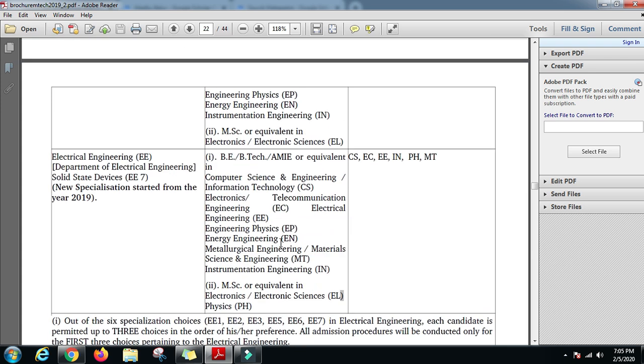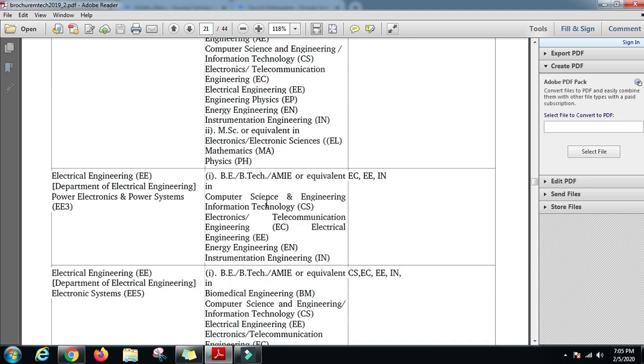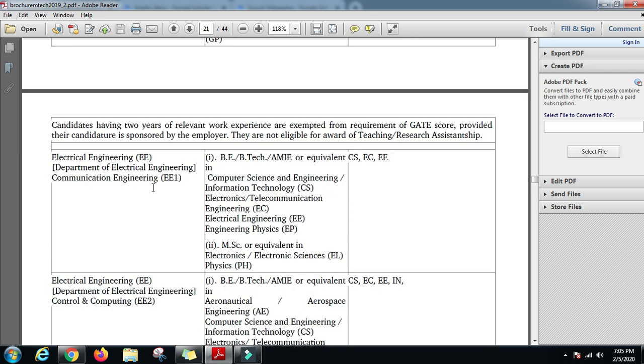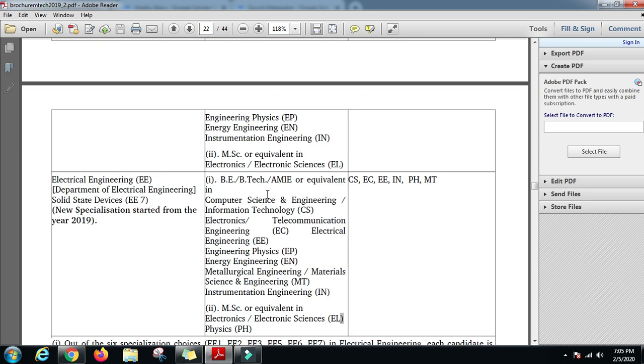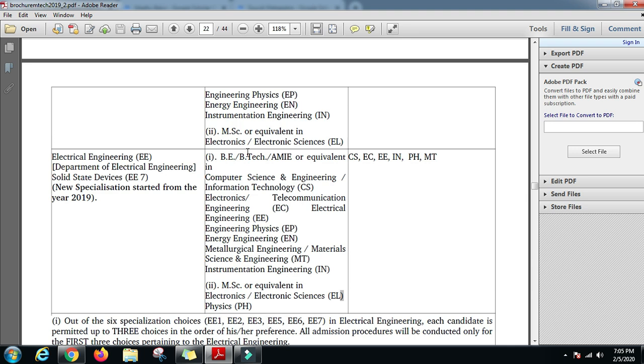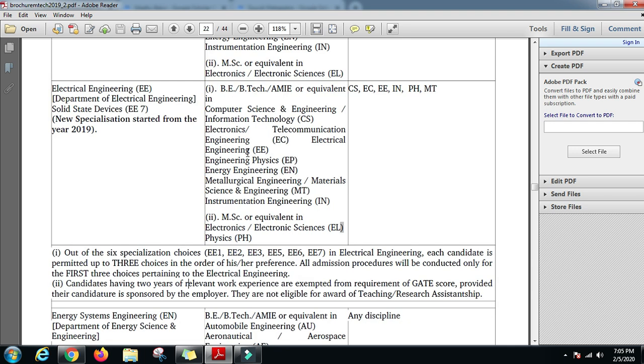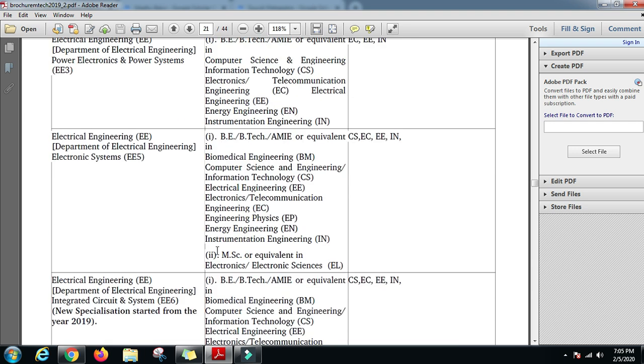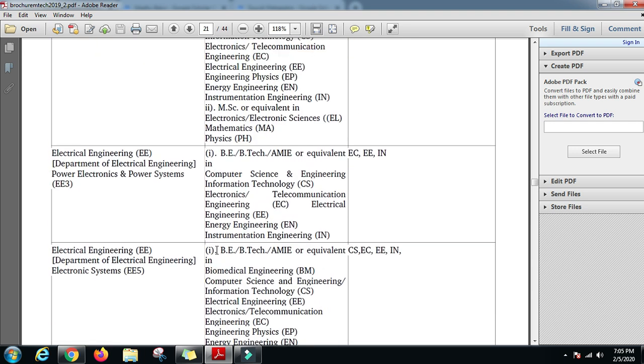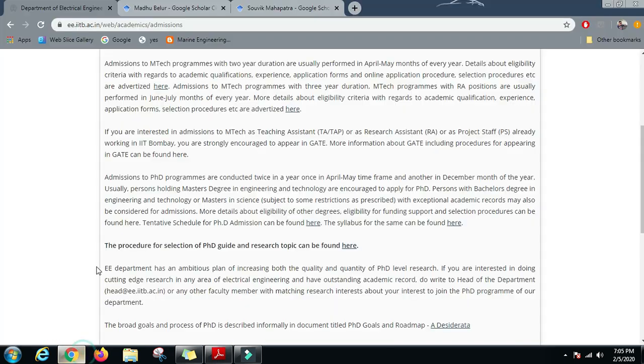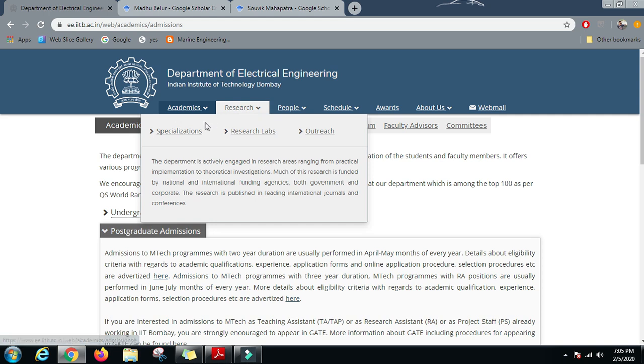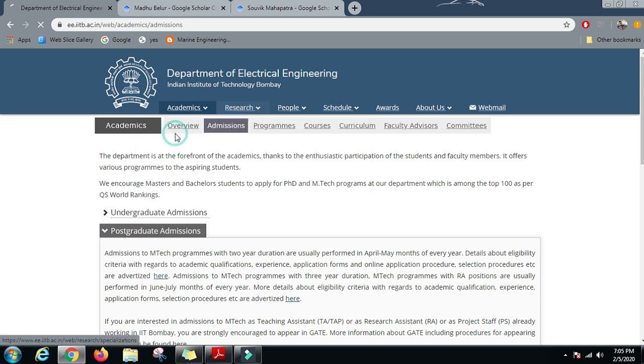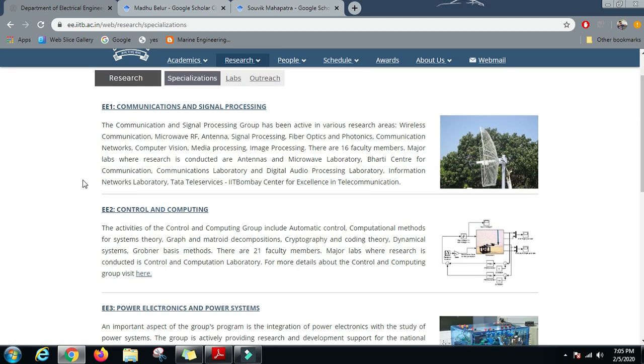So you would need a GATE score along with these requirements for each specialization, then you can apply to the Electrical Engineering Department of IIT Bombay. Now let us get back here and see the main part which is the focus of this series: the research which is going on in the Electrical Engineering Department of IIT Bombay.